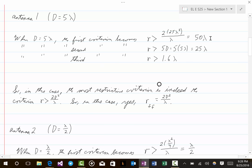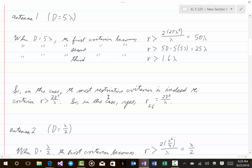Looking at these three results for antenna one: the first criterion requires r > 50λ, the second r > 25λ, and the third r > 1.6λ. All three must be true to be in the far field, so we take the most restrictive criterion, which is the first one. Therefore r_ff = 2d²/λ = 50λ. For this antenna, it is appropriate to use the formula r_ff = 2d²/λ.